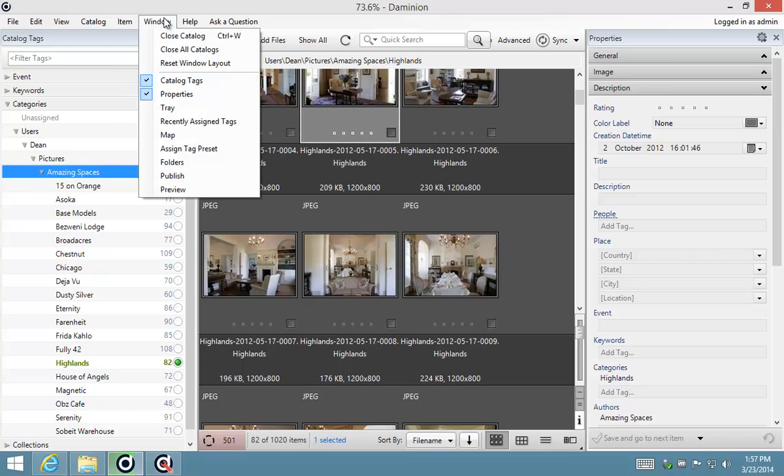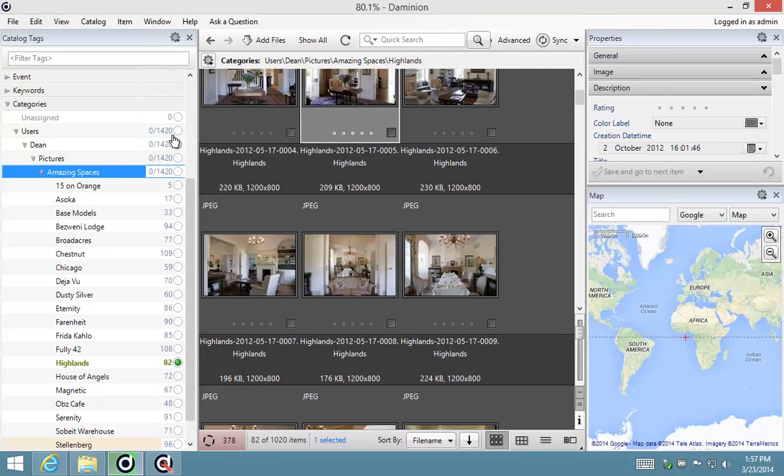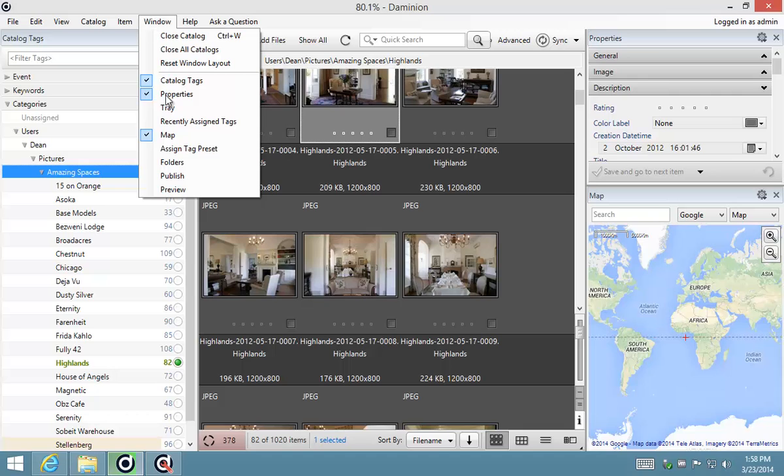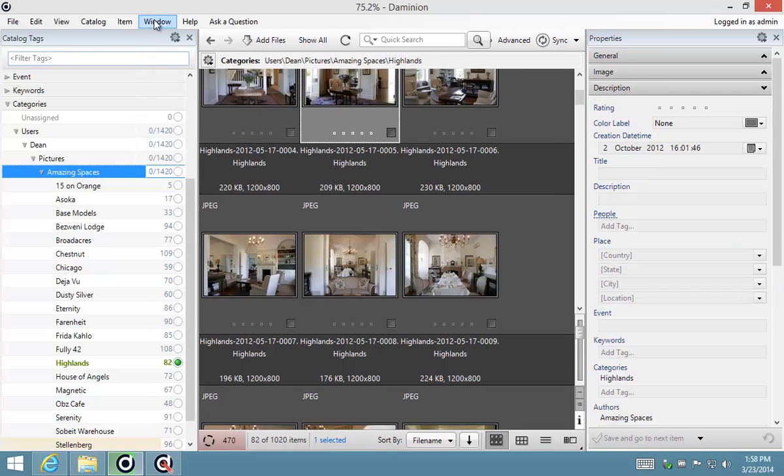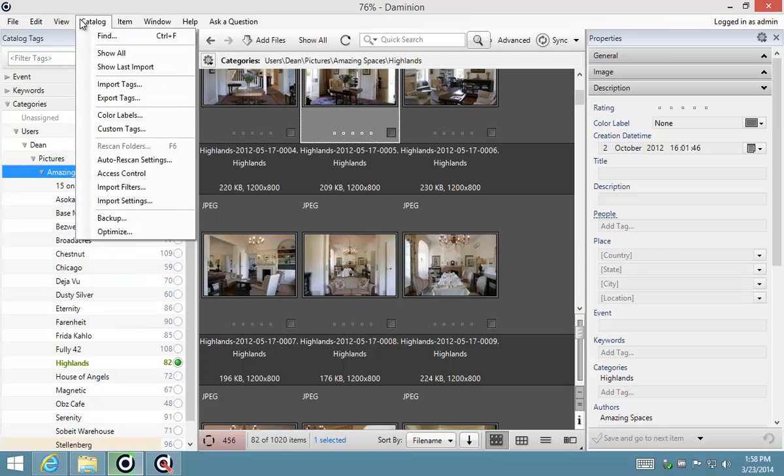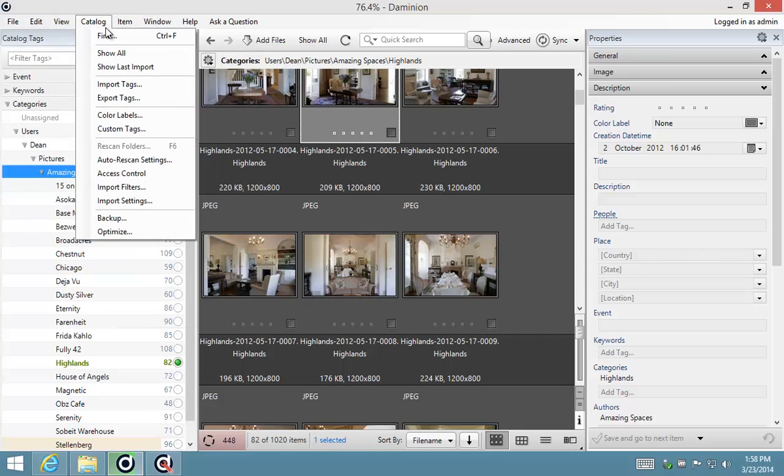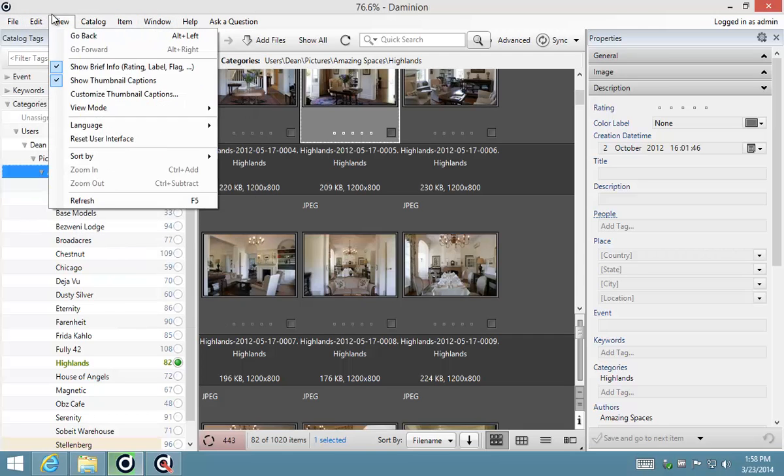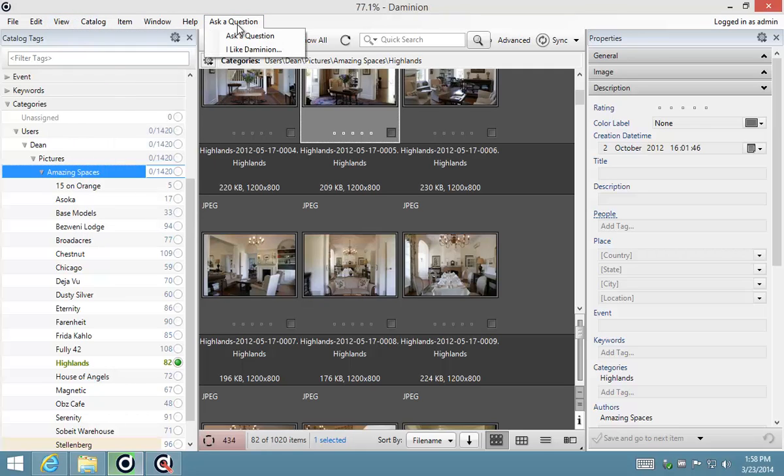You can use your Windows menu to show different panels that are also available, like the map panel that we just closed. You can open and close them from there, and we'll get to all the different areas of this menu and all these menus as we go through the different areas of Dominion.